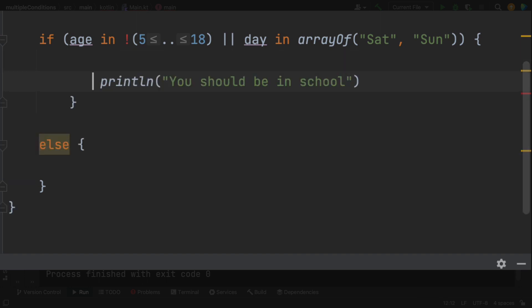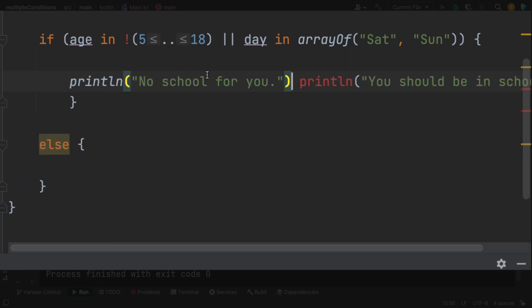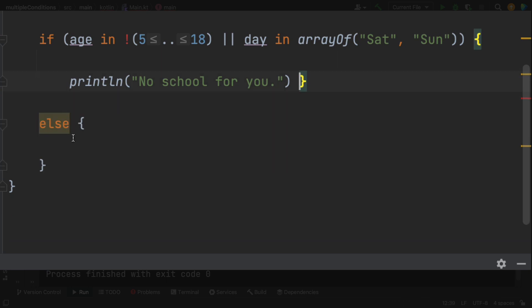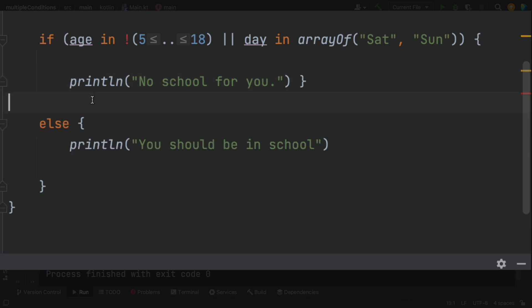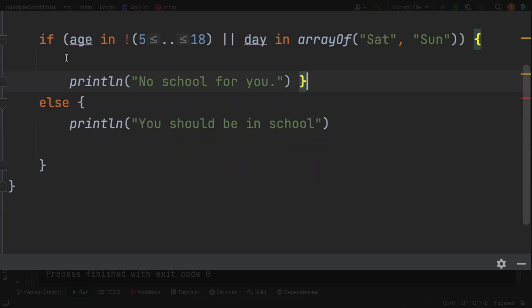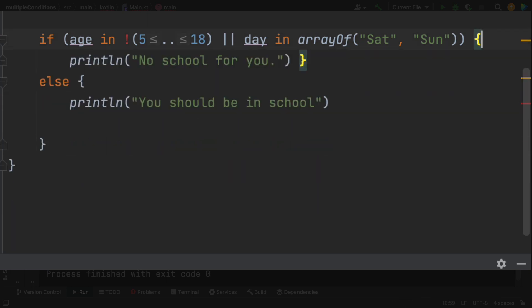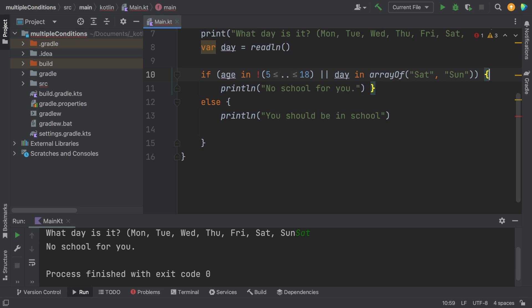So if it's a weekend, it's free to go. Or you're not a school aged child. So either one of those true is going to say no school for you. So let's have to reverse these statements. And if it's either one of those is true, then you should be in school. Let's see if that works.